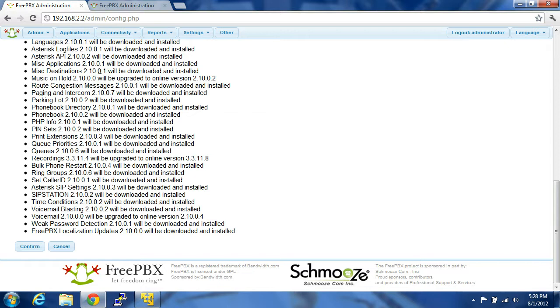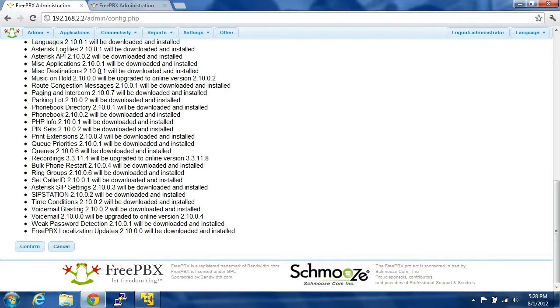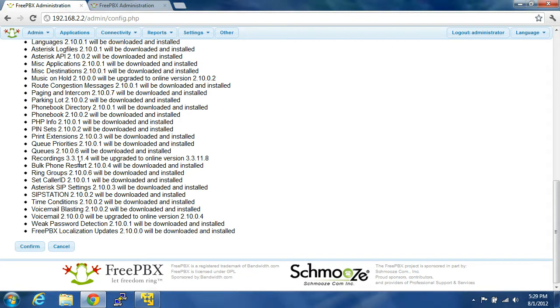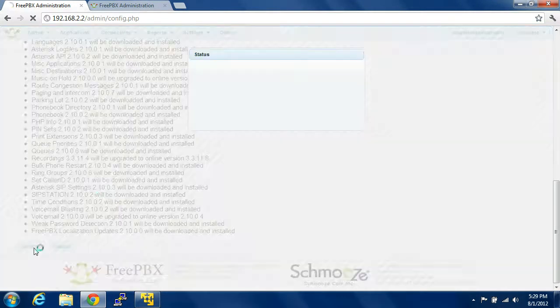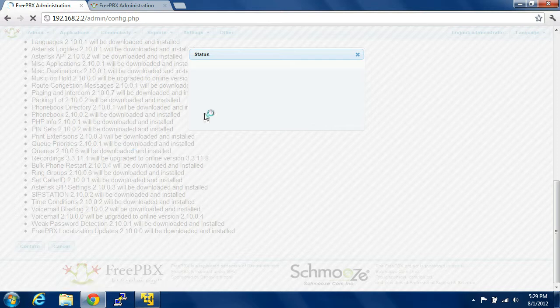You can set up queues, extensions automatically, voicemail, voicemail blasting, password detection, localization updates, ring back groups, bulk phone restarts. You can restart your provisioned phones, PHP, phone books, everything that you want in an IP PBX, you're going to get with these downloads and these upgrades. So, you're going to click Confirm.